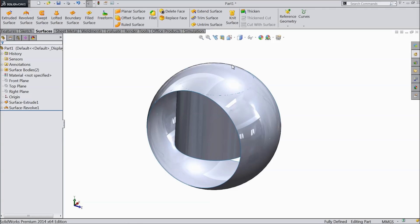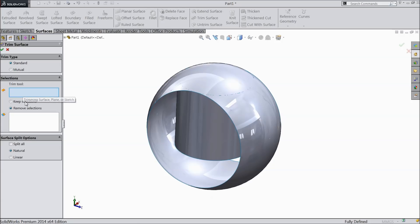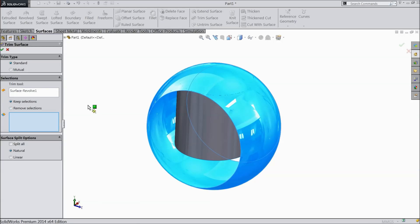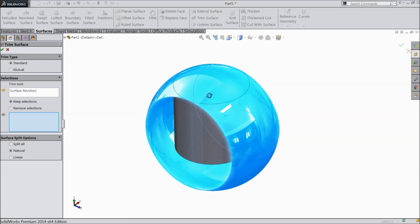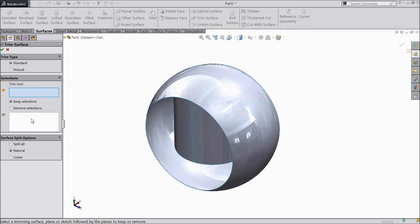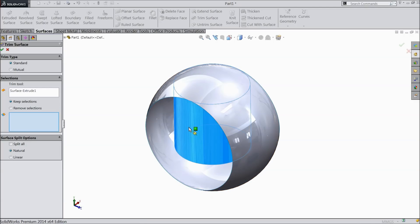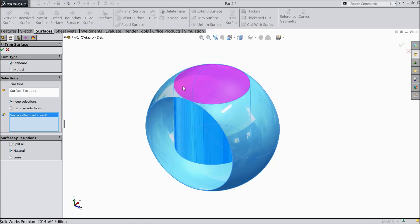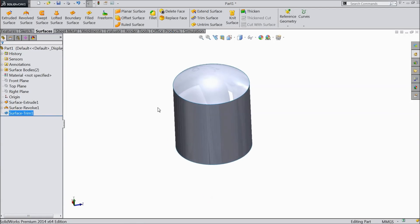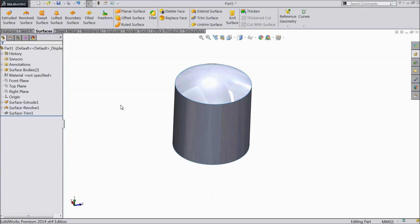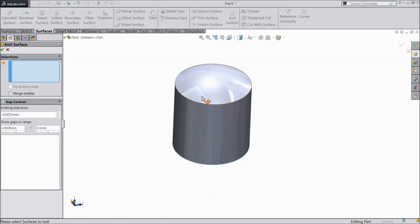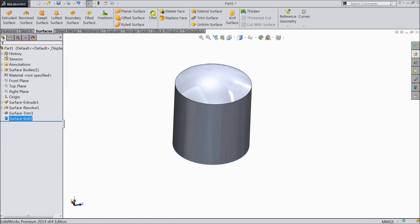Now we want to trim this surface. Choose trim surface and select keep. Select this surface — this circular face — we want to keep, and the rest we want to trim. Now see, the other parts are trimmed and only this face remains. Now choose knit surface and select both surfaces. Now it is one geometry.